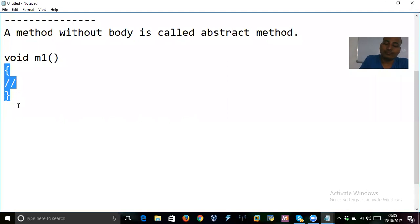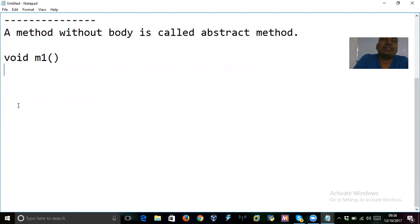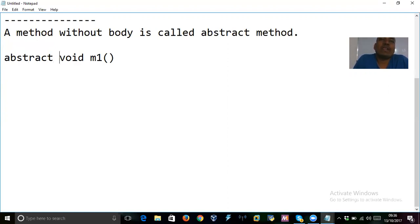So suppose you remove this body — then this is an abstract method. It doesn't have a body, so this is called an abstract method. But if you just declare a method like this without a body, technically it is not valid. If you want to make this valid, you should declare it using the keyword abstract. So you put abstract before it — 'abstract void m1' — and this is an abstract method.